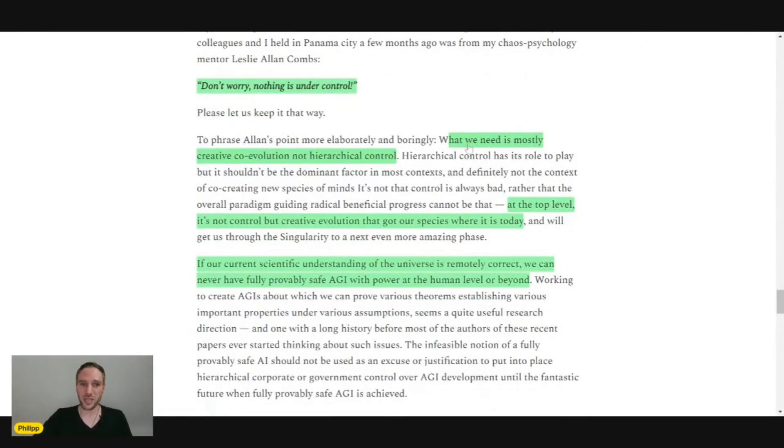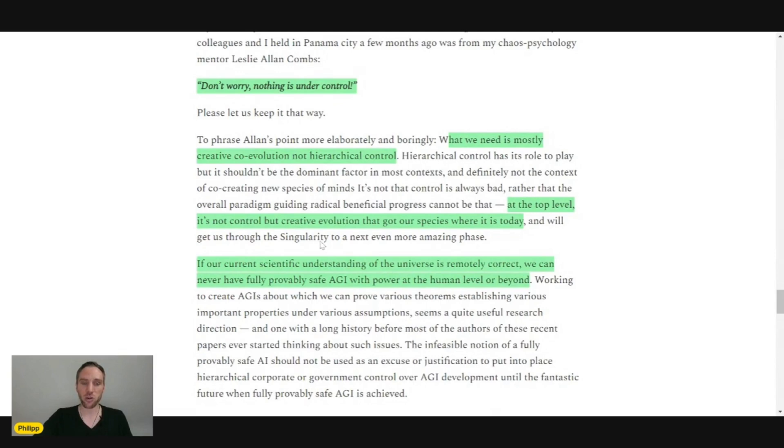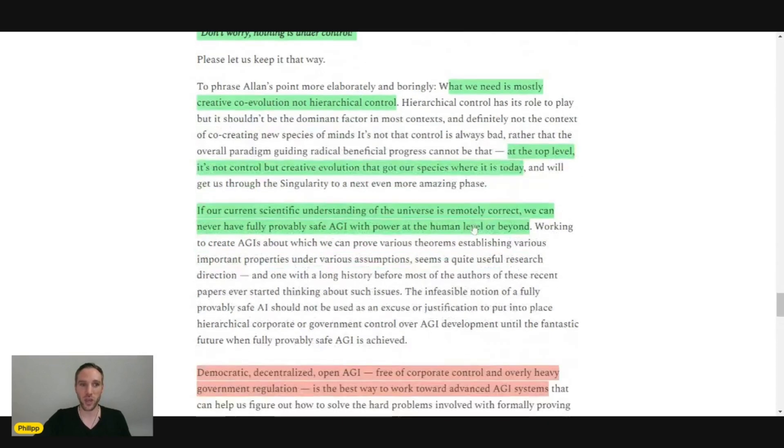What we need is mostly creative co-evolution, not hierarchical control. At the top level, it's not control, but creativity, a creative evolution that got our species where it is today.